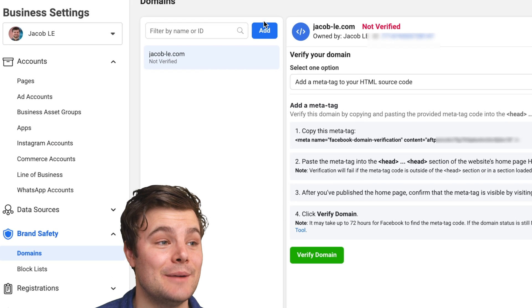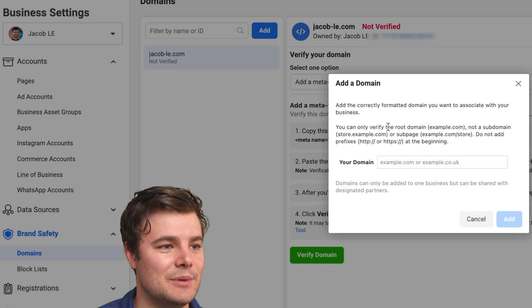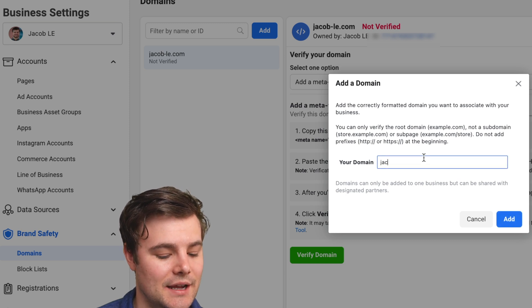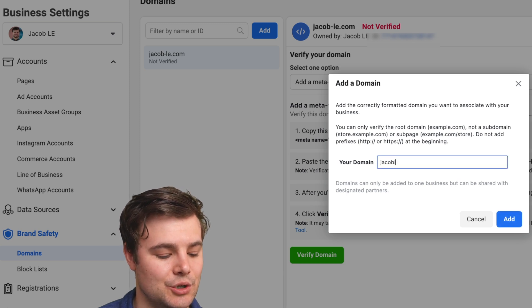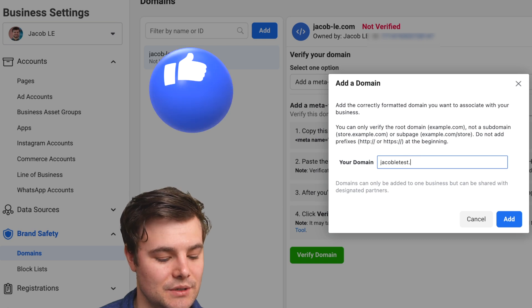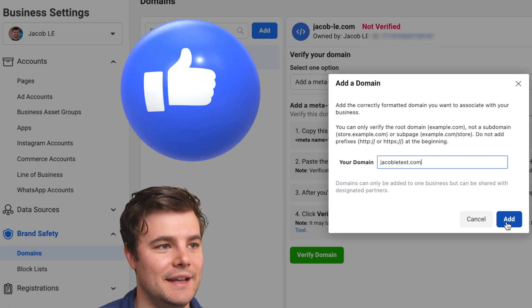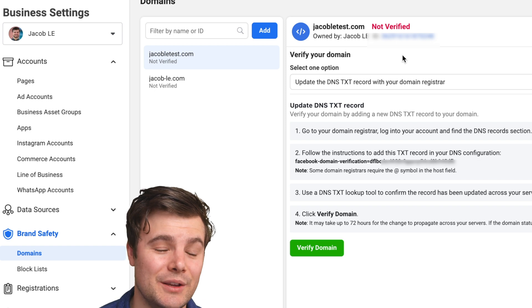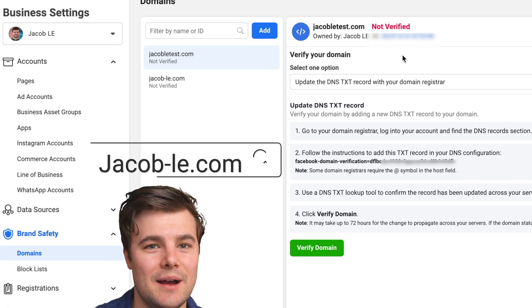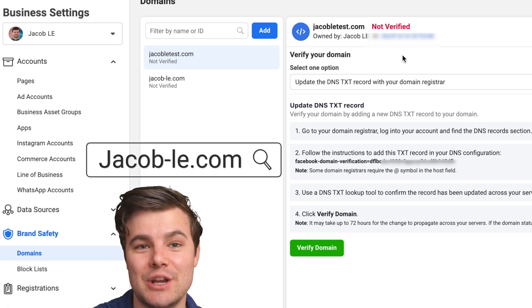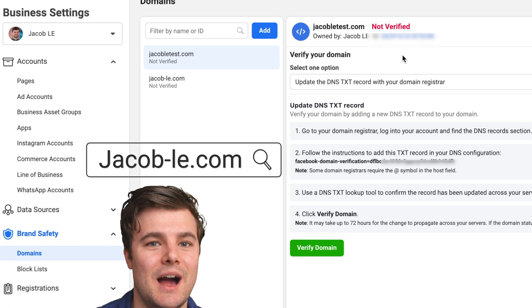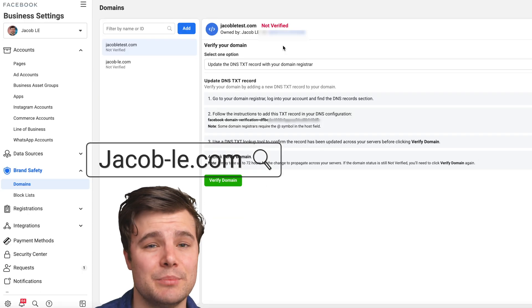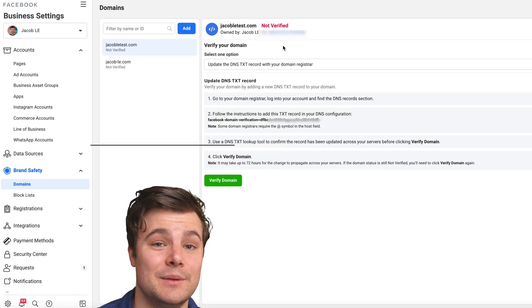So then you have the option to add a domain. You don't need www dot or anything like that. I actually purchased this domain just for this tutorial. So we'll click add. Whenever possible, you want your own domain, so jacoble.com rather than jacoble.myshopify.com. This builds trust with customers, but Facebook also likes it significantly more.